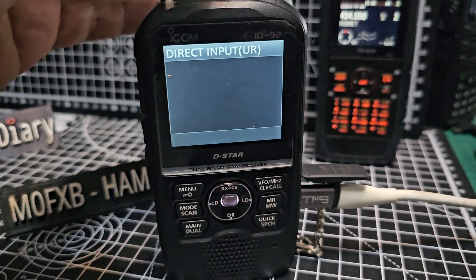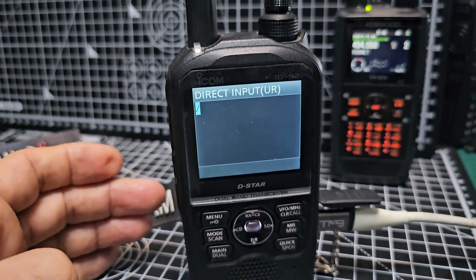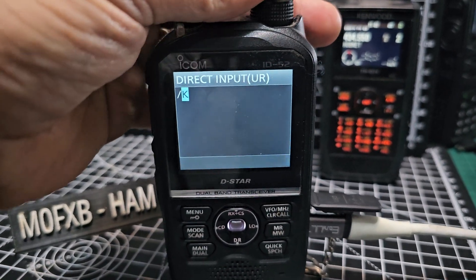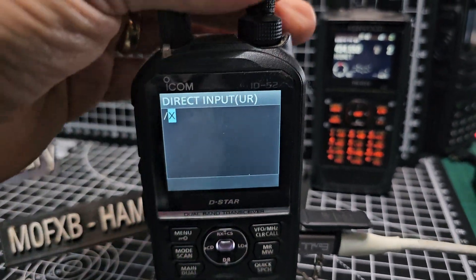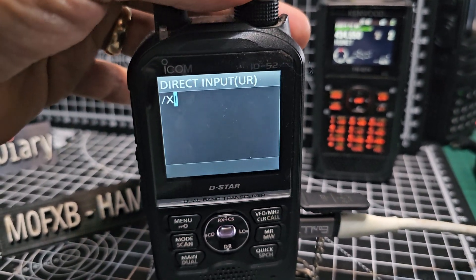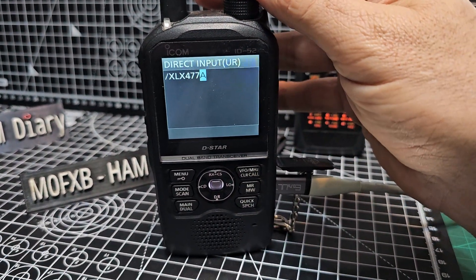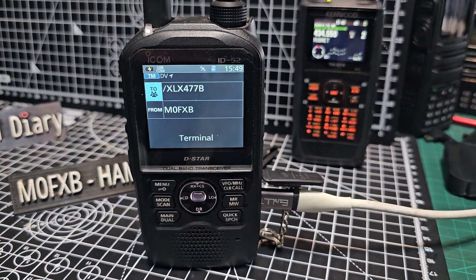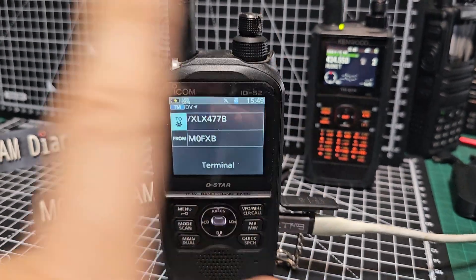Delete with the VFO and put in slash XLX477B, which is HUBNet. The way you do it is put the slash first, turning the top knob, go across with the low button to select X. Go all the way across with the low button. At the end put in B and then enter. These numbers aren't random - they are numbers of XLX reflectors and the owner will be running a server. That's the radio all set up.